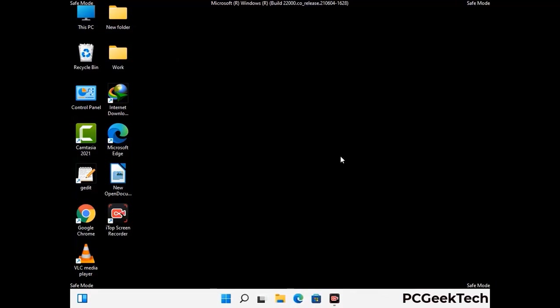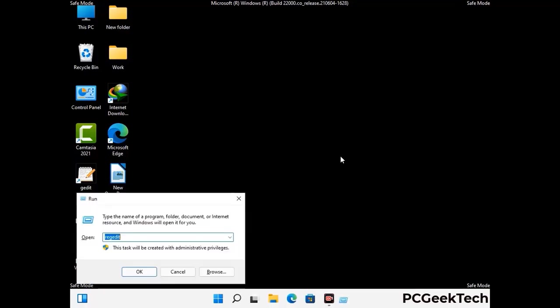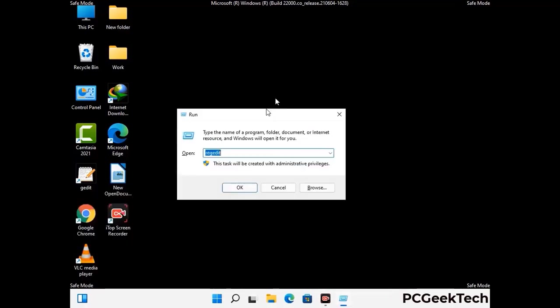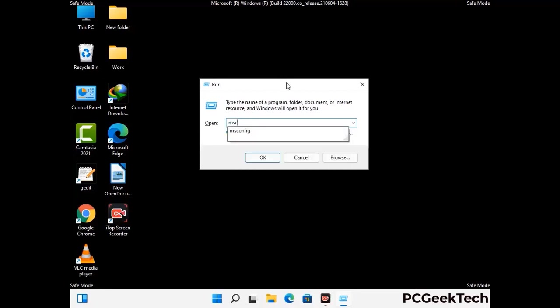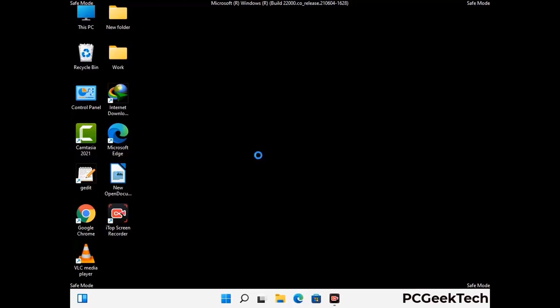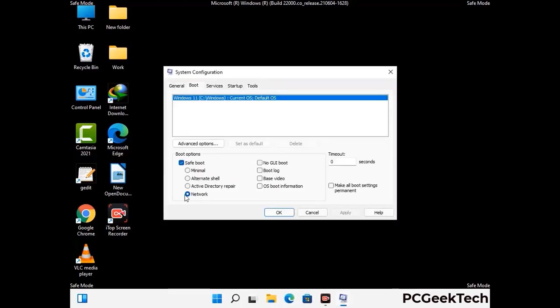By now you have most probably removed the virus from your computer successfully. You can now boot your computer in normal mode again. Press Windows and R to open the Run box, type in msconfig and press OK. On the System Configuration window, go to the Boot tab and uncheck the Safe Mode option. Then click Apply and press OK.